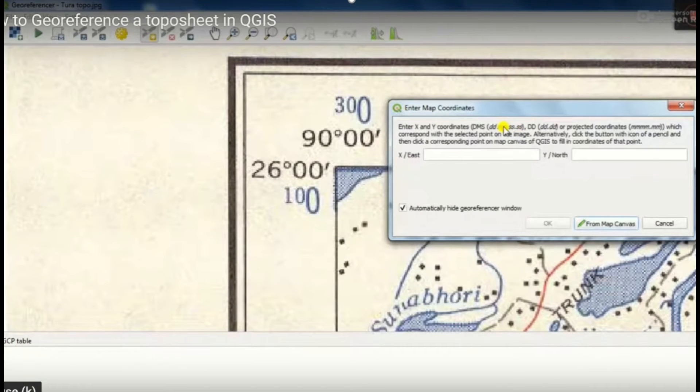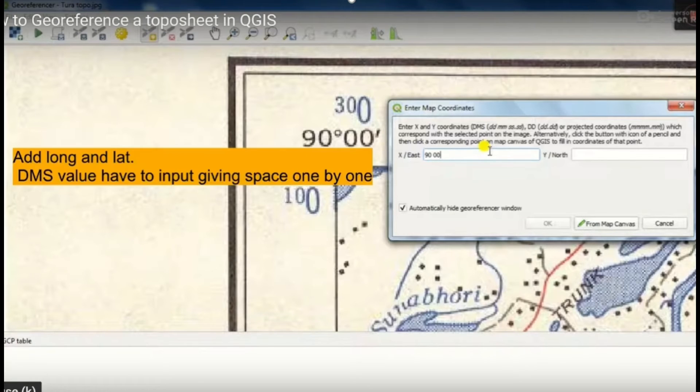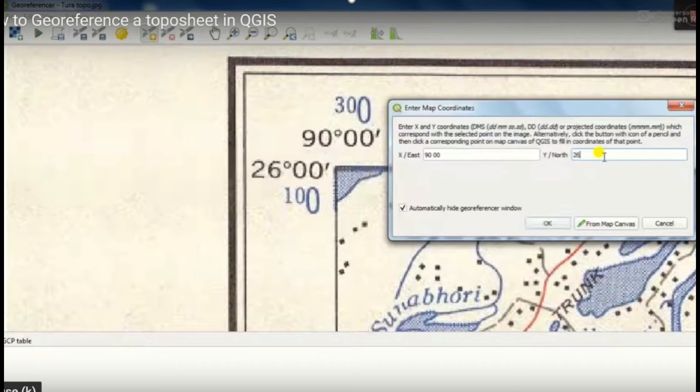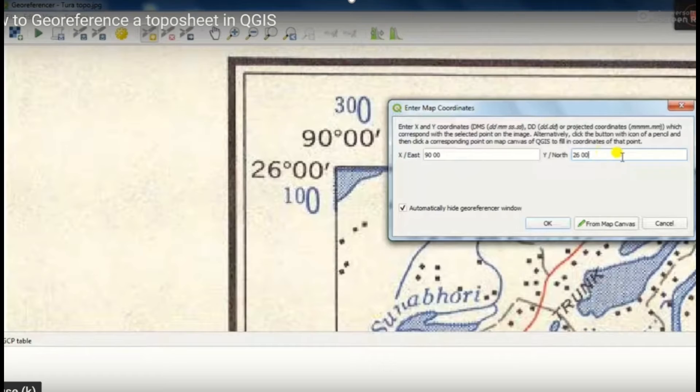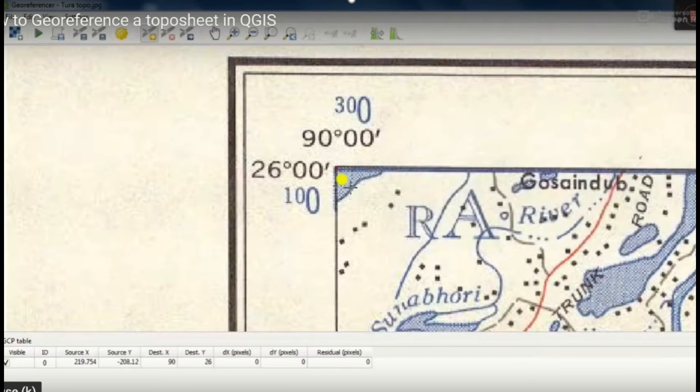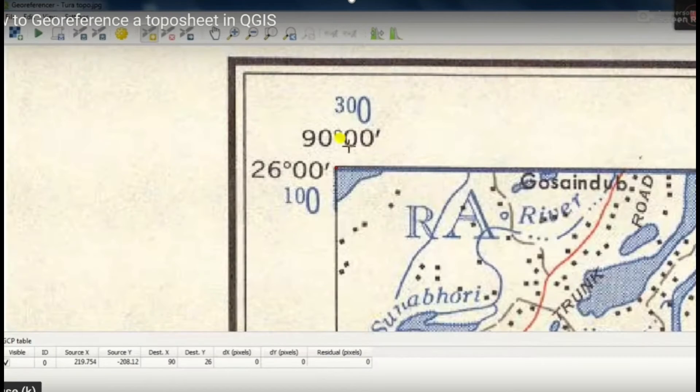So whatever format you can give as you wish, when it is decimal degree or only degree, minute, second or decimal. Whatever it may be, you can give anything.